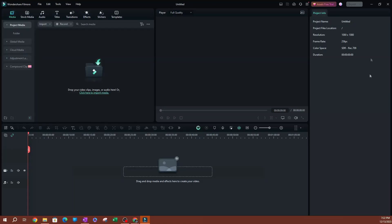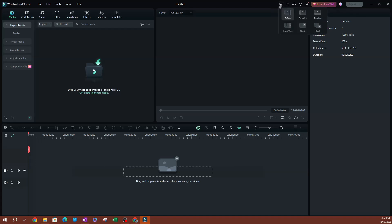This is going to be a one-by-one aspect ratio, so I'm going to select that. Once you select that, you want to create a new project — hit new project. So now we have our project here. If you want to change your layout, go ahead and do that. You can go to layout mode and change this to all types of layouts. You can do short video layout mode, which will give you a player for the short video.